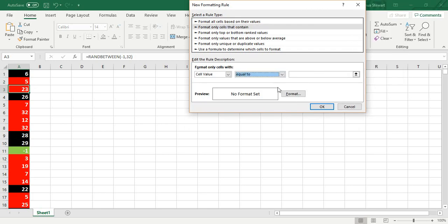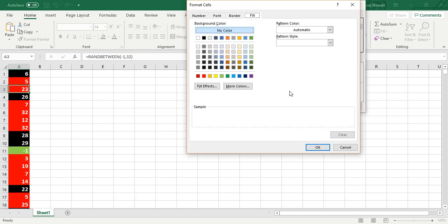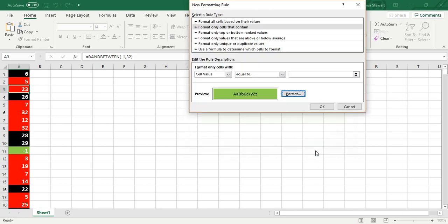Then you do equal to, and then you do each number separately. You have to go to format. So for negative 1, if I would have typed in negative 1 right there, I would have picked right here and hit OK.